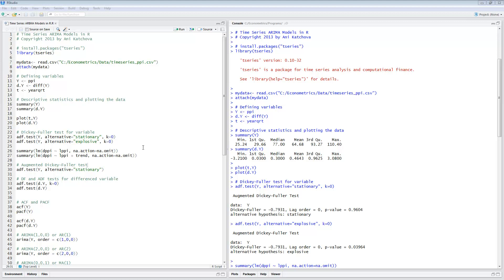The first thing to do is you need to install the packages time series — remove the sign, install the package, put it in the library. The next thing is to read the CSV file called Time Series underscore PPI for the producer price index. This would be our dependent variable. PPI would be our Y variable, and the difference in this variable would be called D dot Y — this is the difference operator. Year quarter would be denoted as T in the program.